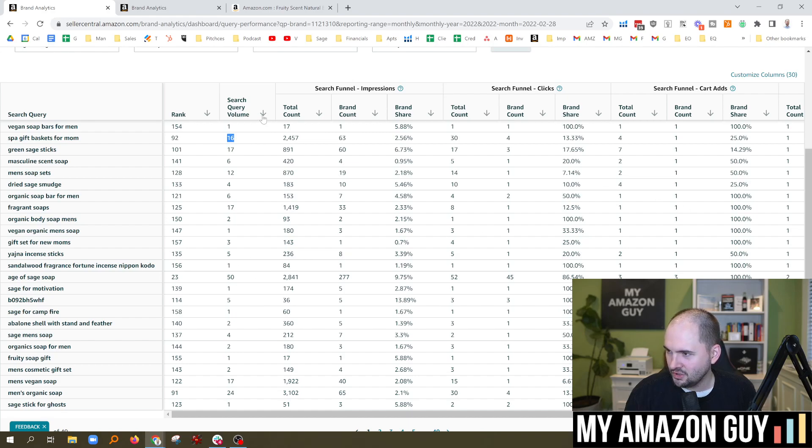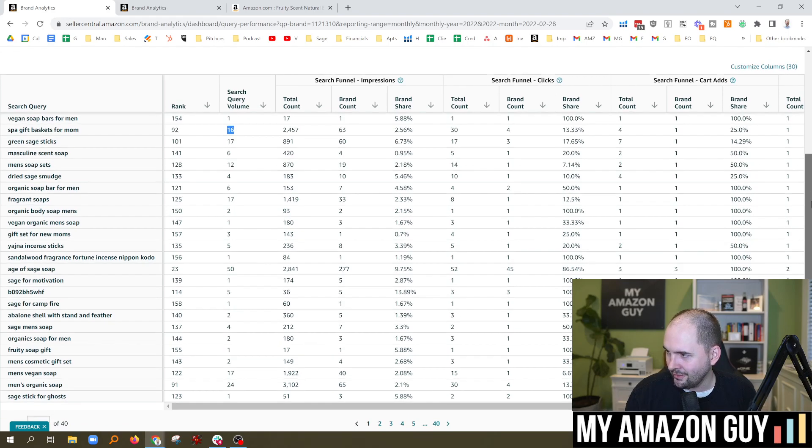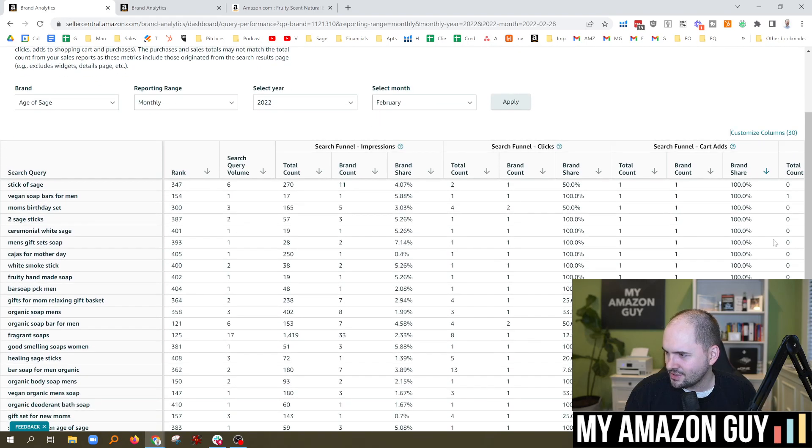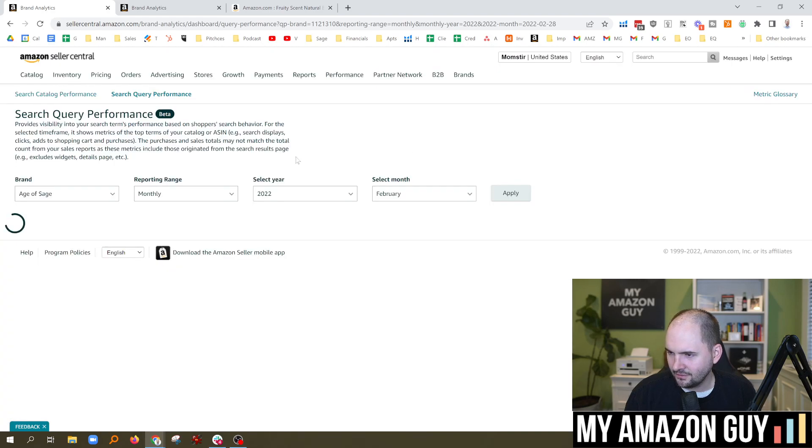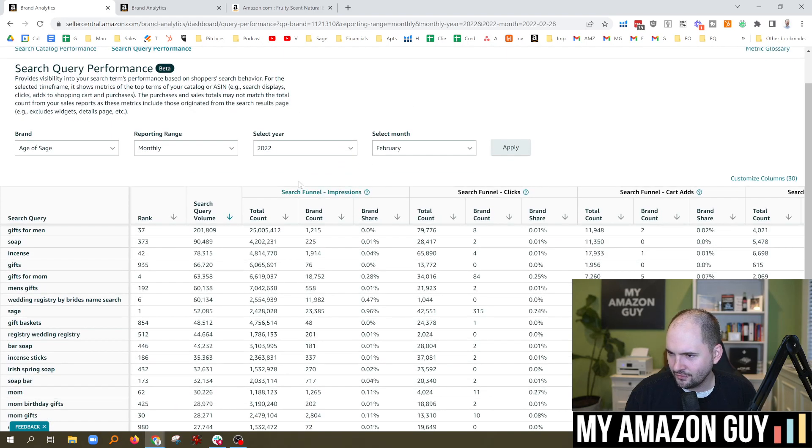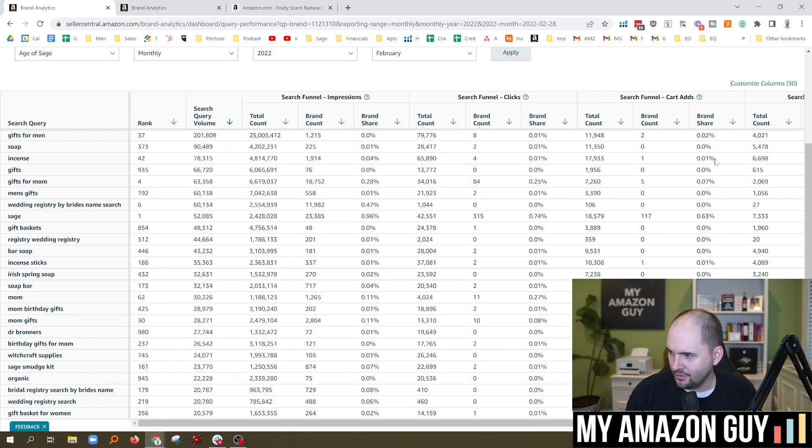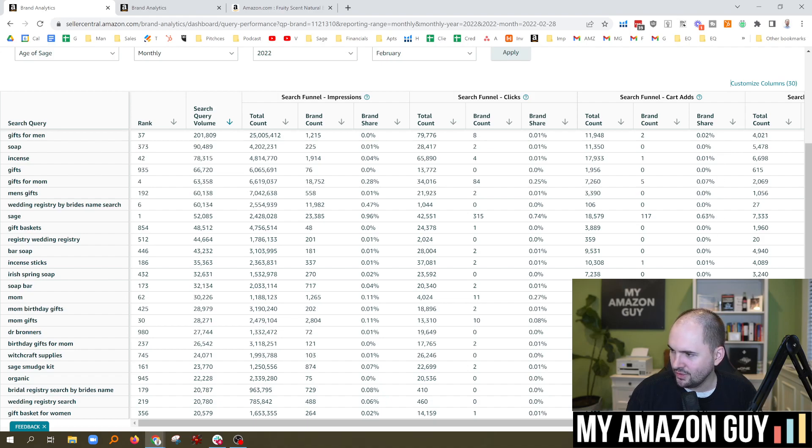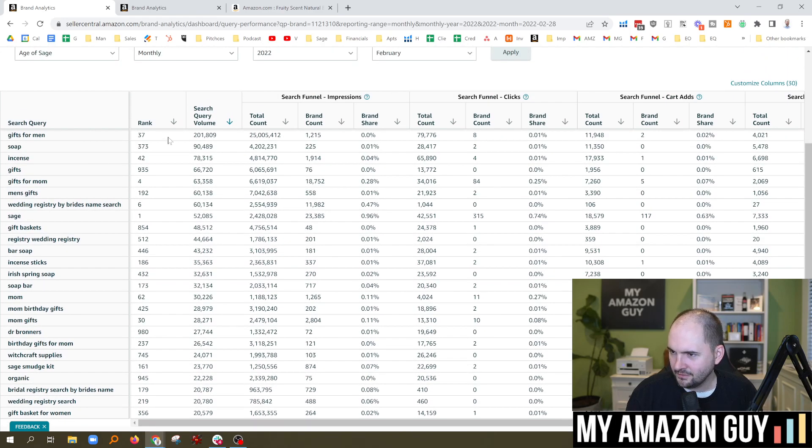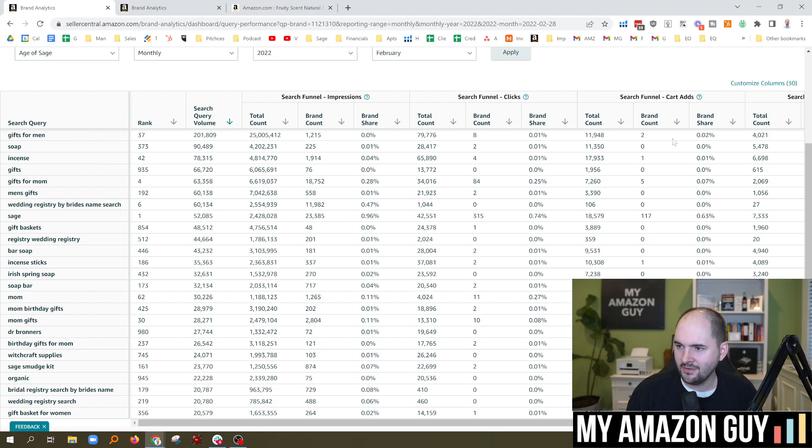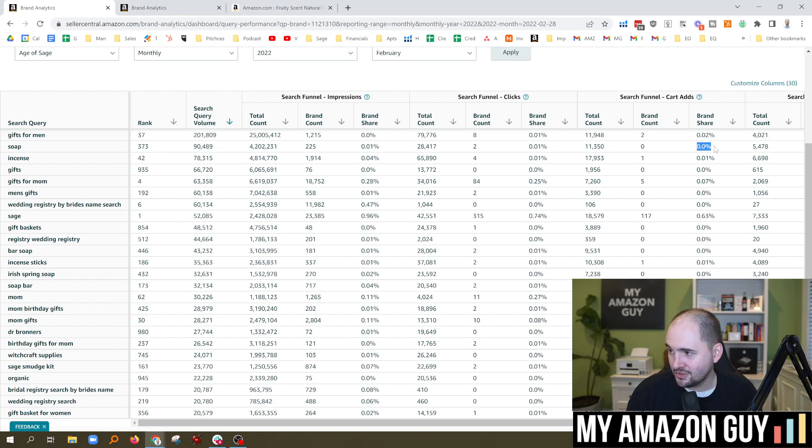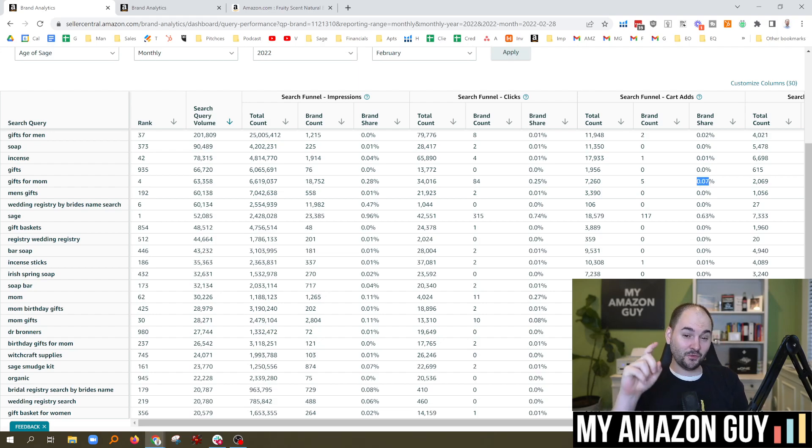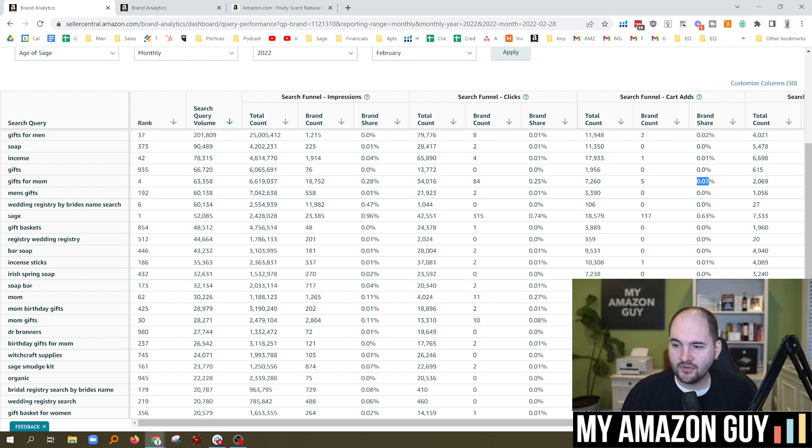So I wish we could do like a dual filter here where we could filter search volume and brand share and kind of go down the list here. And when I clicked on the brand share, let's try this. Let's click on the filter for search volume. And then obviously the higher of the search volume, the lowest my brand share is going to be right here in this column. So we're seeing pretty weak numbers on the brand share column right here with that sort of filter. Gifts for men. I've got a 0.02% market share with that. That's kind of neat. Over 200,000 people searching for that. I am not even registering a percentage on soap, 0.01% on incense, and I'm at 0% on gifts, but 0.07 on gifts for mom. Like that's pretty cool.